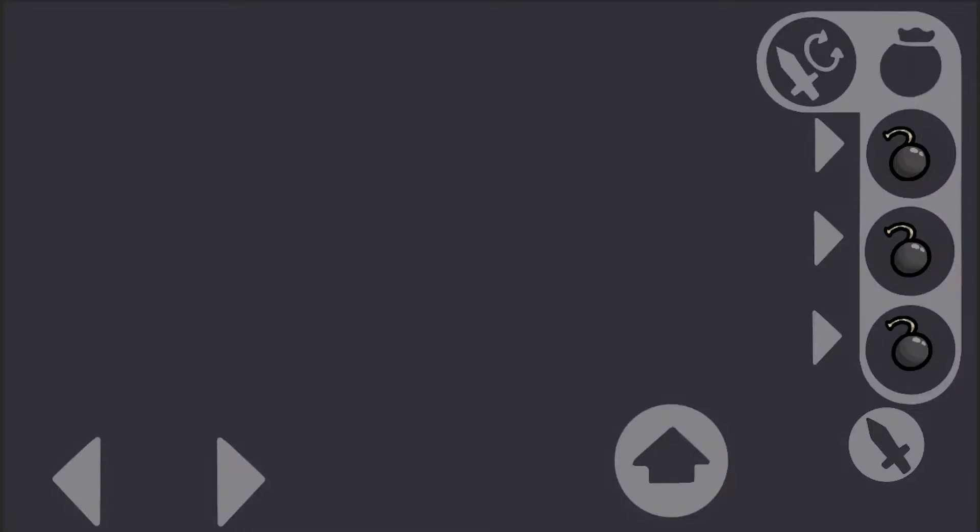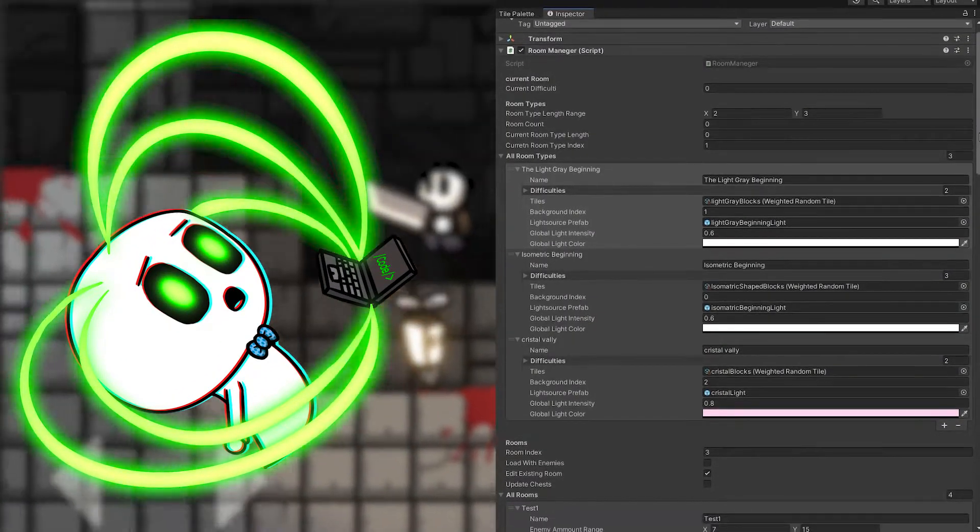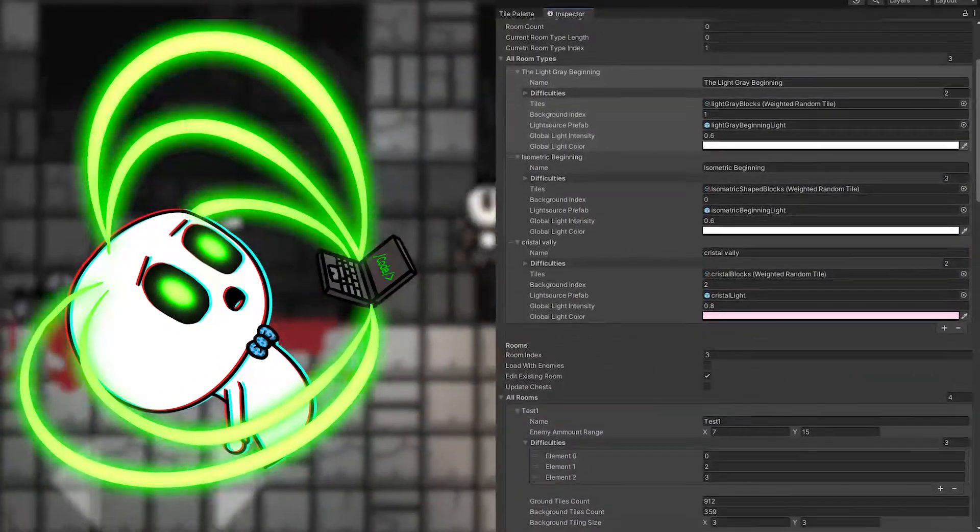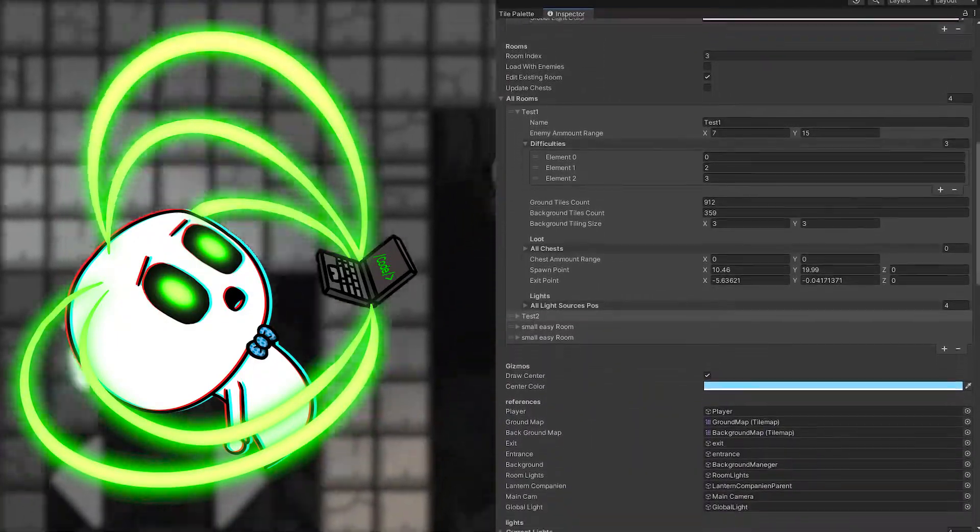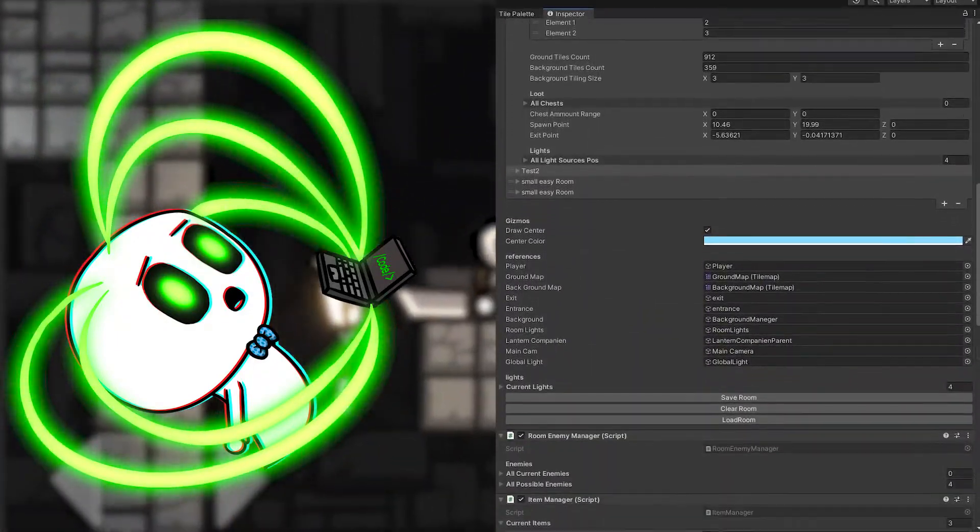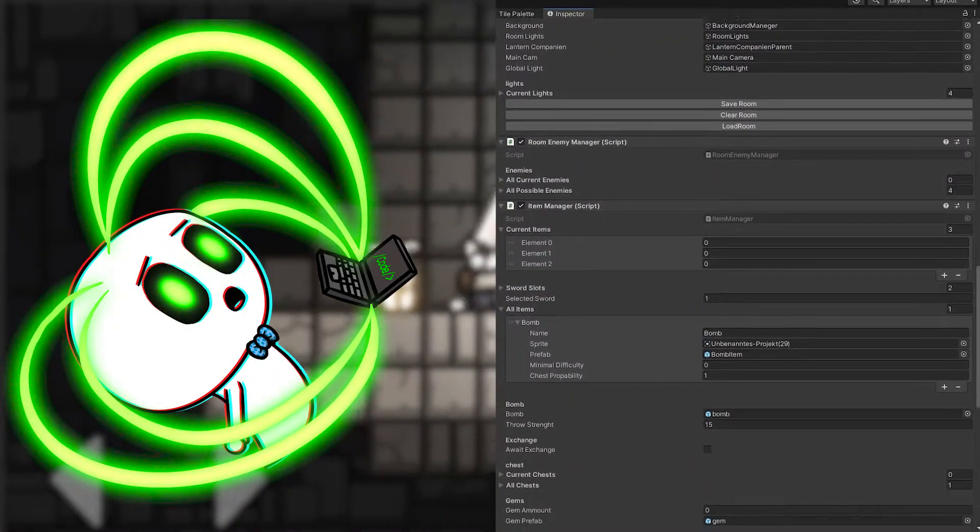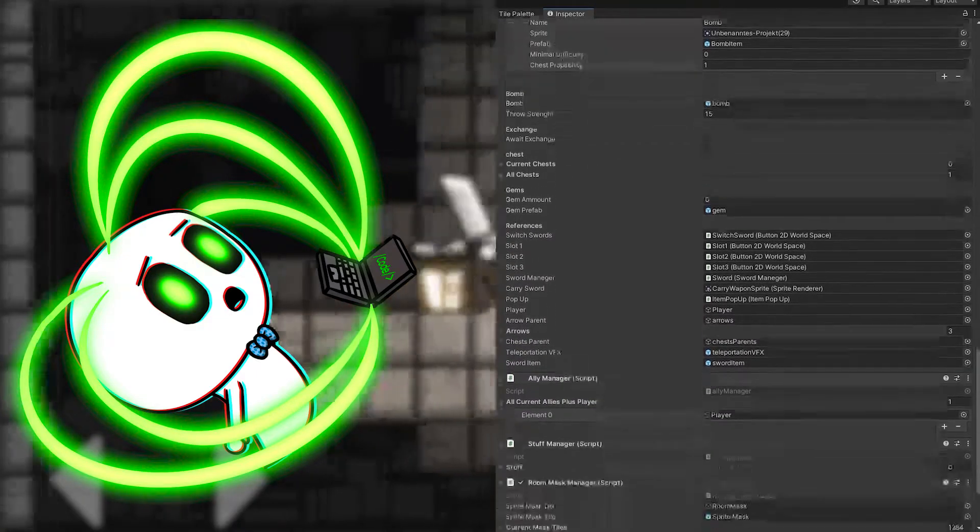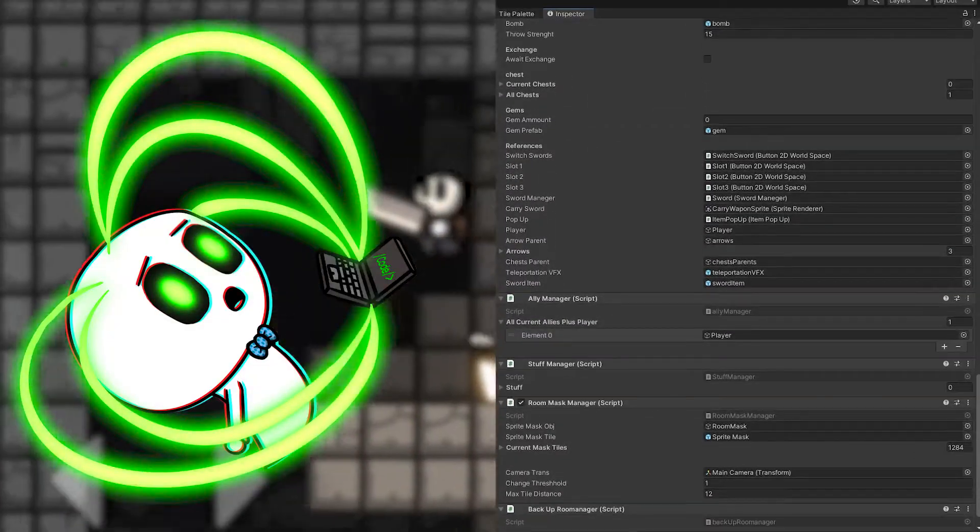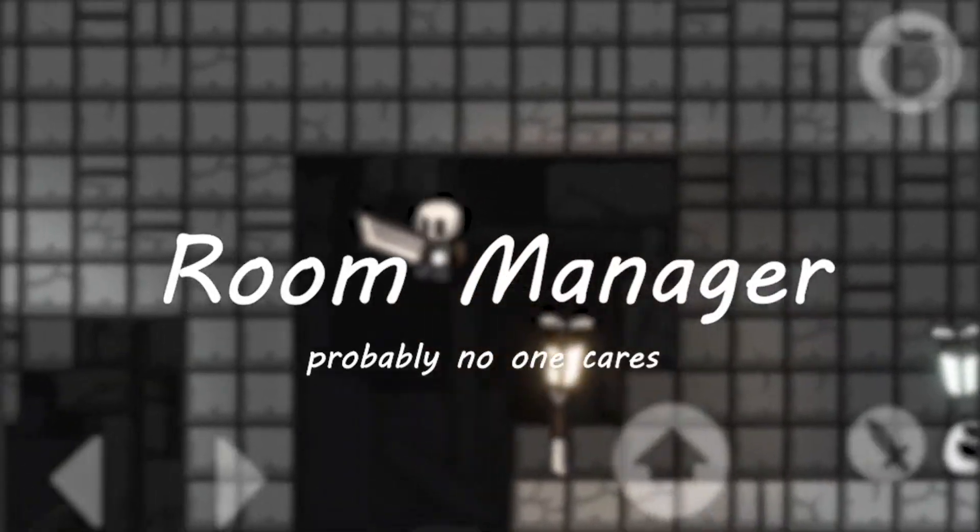Next, I made a system for player input, including horizontal movement, jumping and the inventory. Then I made a giant system for loading and saving rooms, managing all the possible enemies, a background tiling system with parallax effect, a difficulty curve and a system for lights. And I called this behemoth, the room manager.